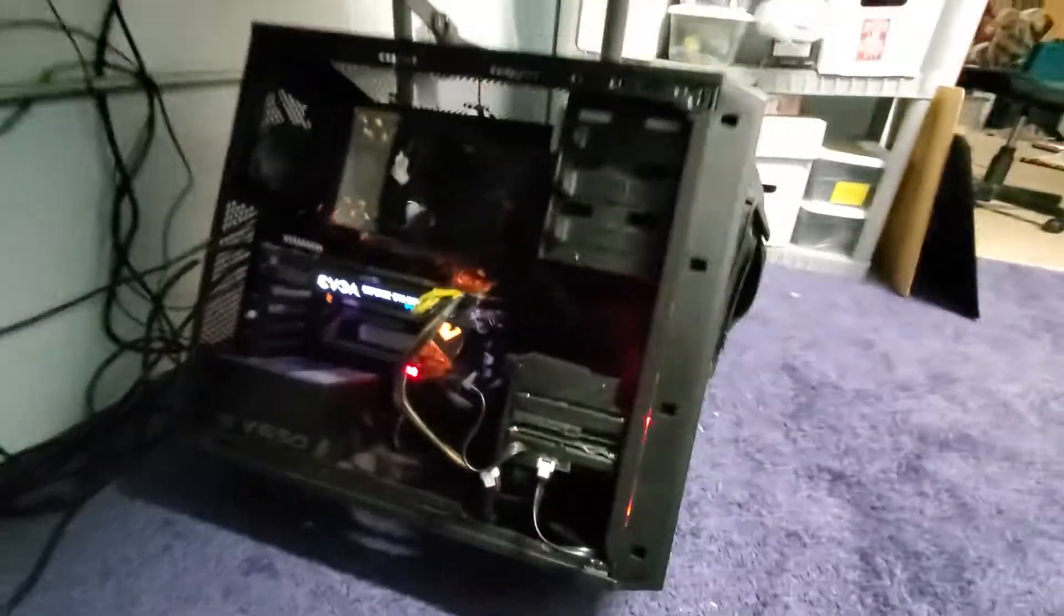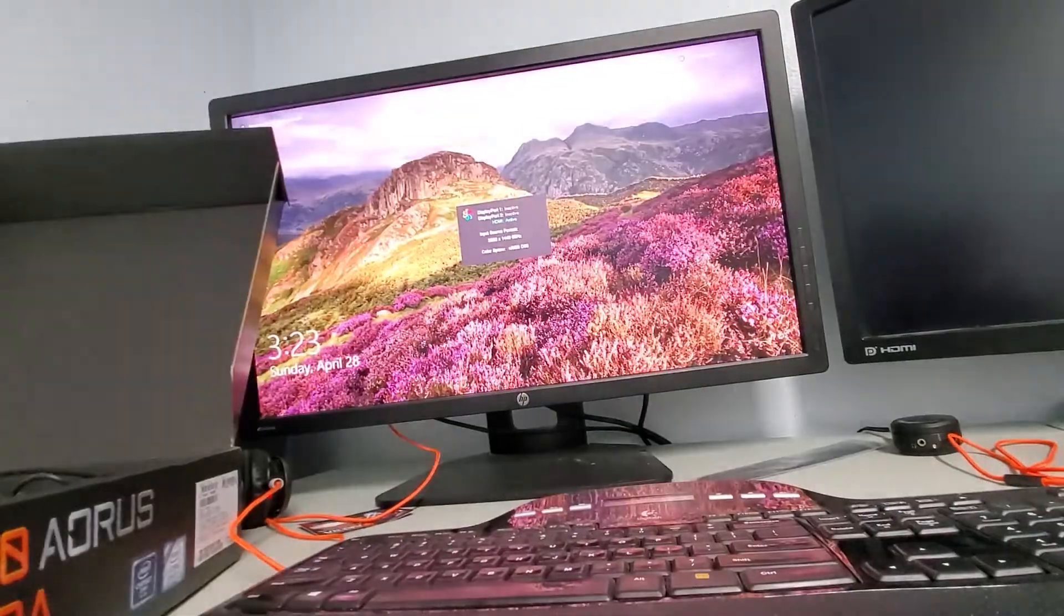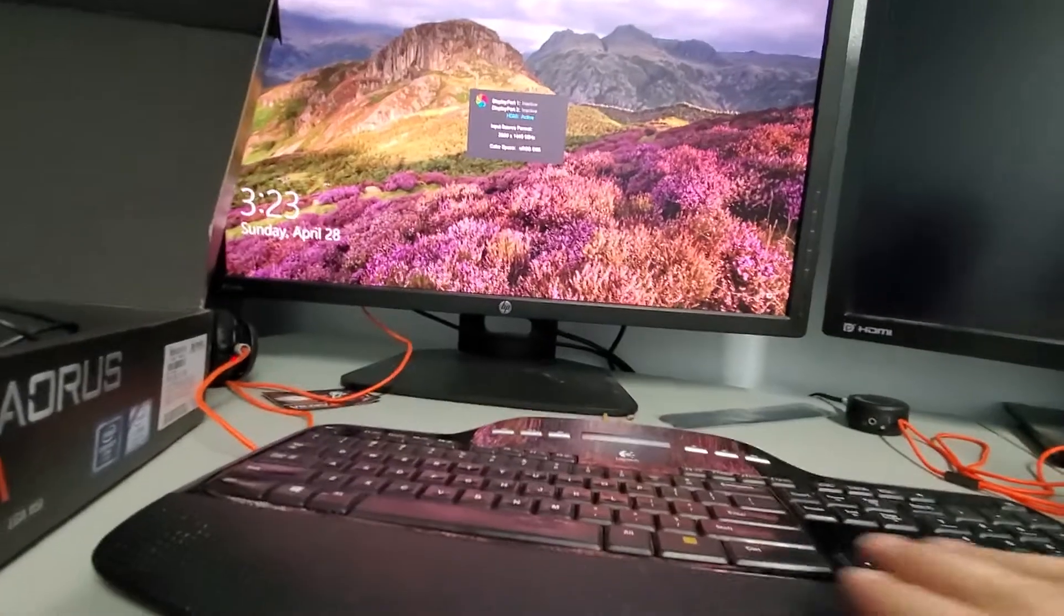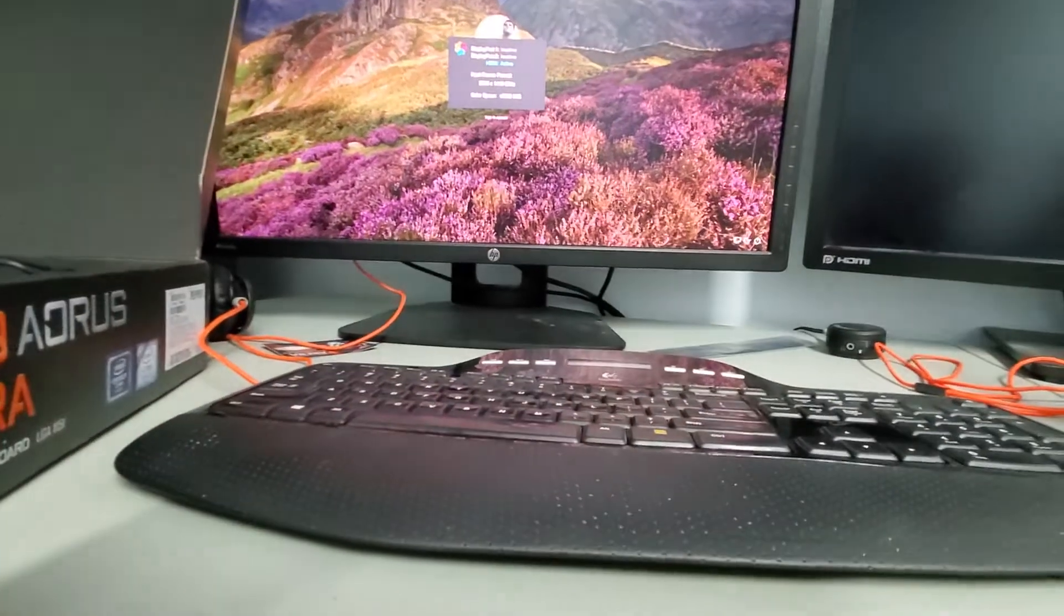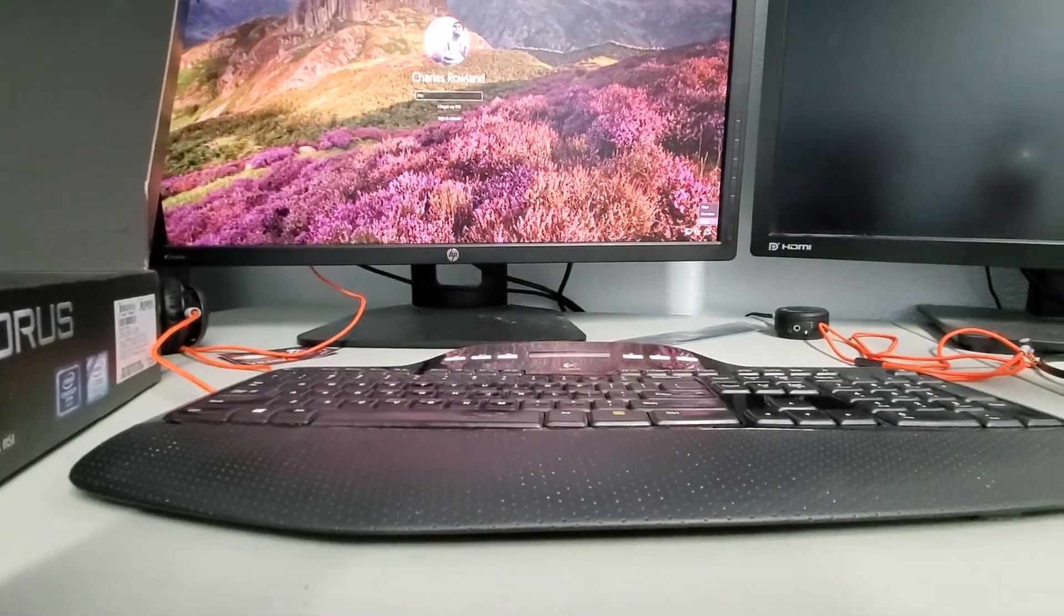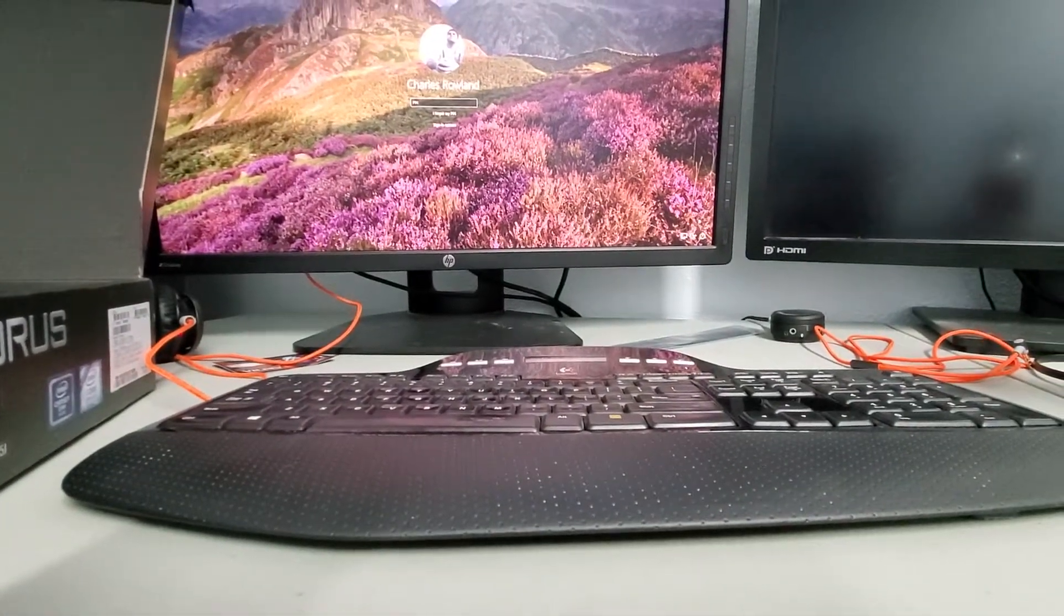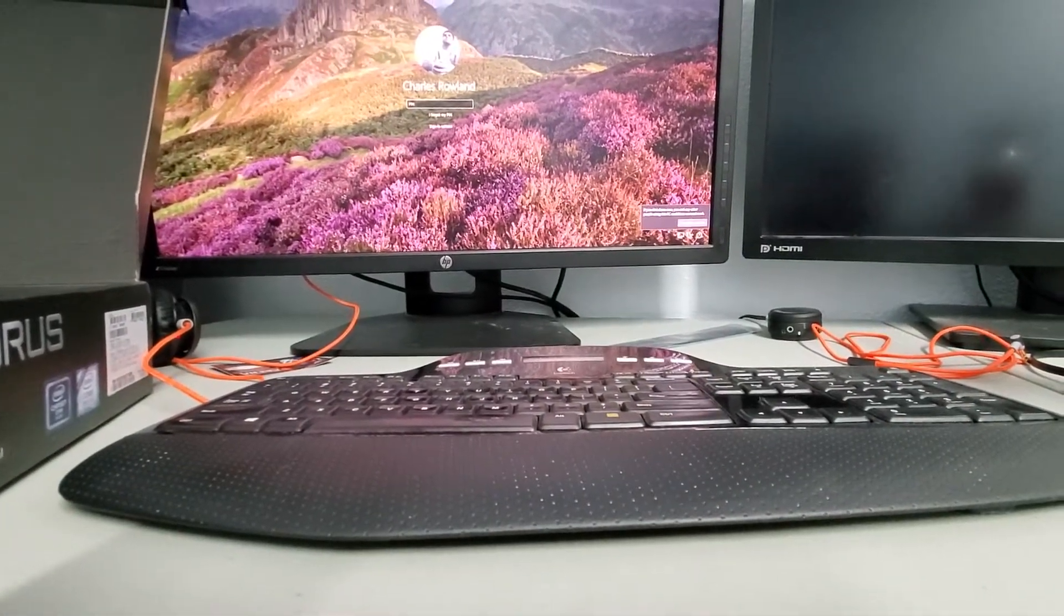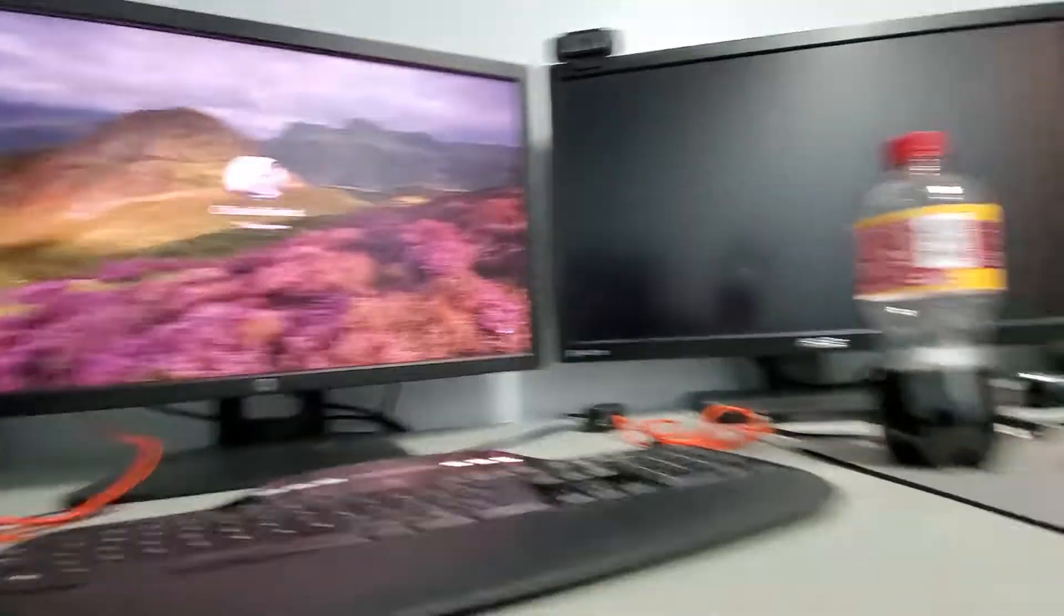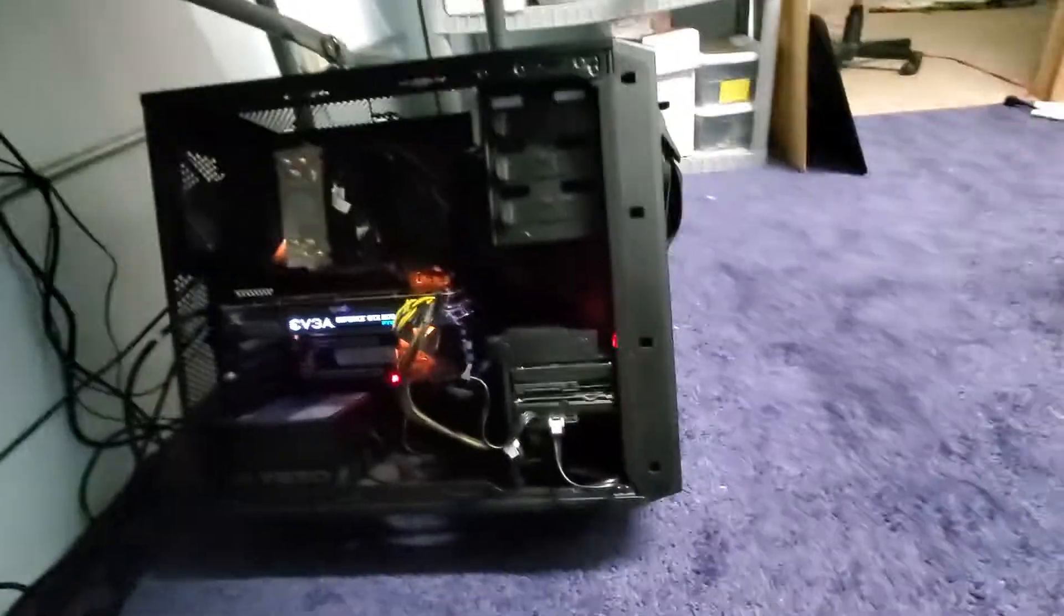Alright, so booting. Alright, shut down.